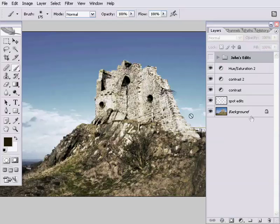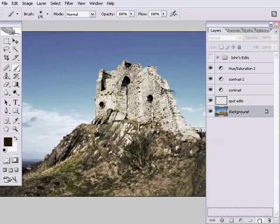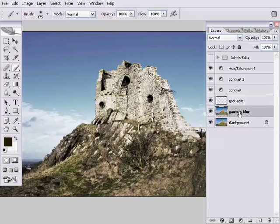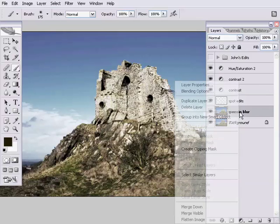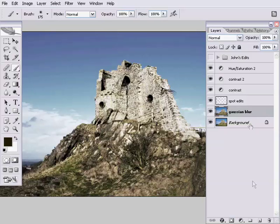So the way I'm going to do that is, in our layers palette I'm going to grab hold of the background layer, and I'm going to drag the background layer onto the new layer icon at the bottom of the layers palette, and that's going to give us a background copy. And I'm going to call that Gaussian Blur.